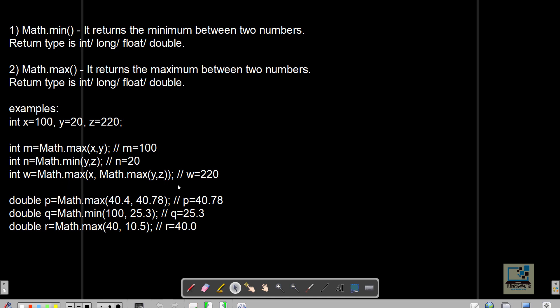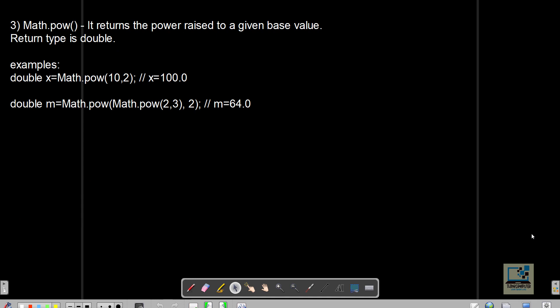More examples: Math.max(40.4, 40.78) returns 40.78; Math.min(125.3, 25.3) returns 25.3. In the last example, Math.max(40, 10.5) returns 40.0 — even though 40 is the result, one parameter is double so the result is converted to double, because double is the higher data type.